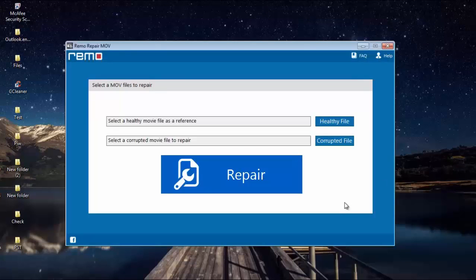So this is how the main screen of this software looks like when you launch it on your computer. On the main screen you will see just two buttons: healthy file and corrupted file.